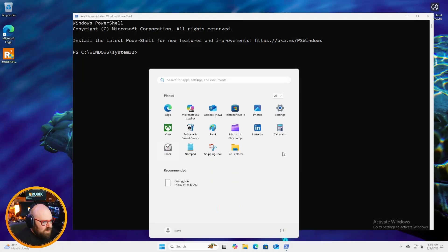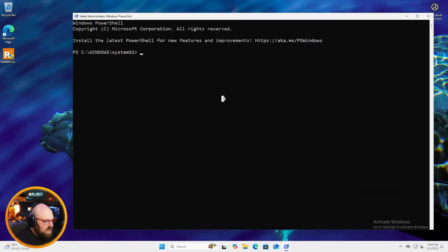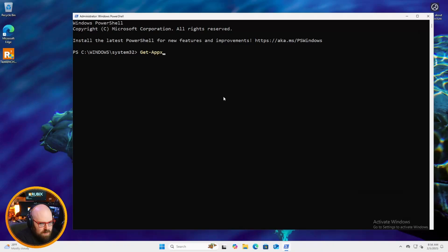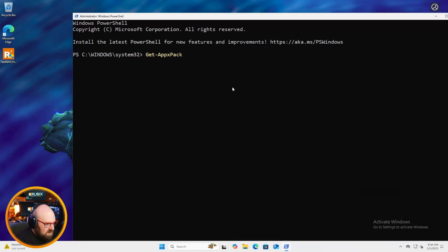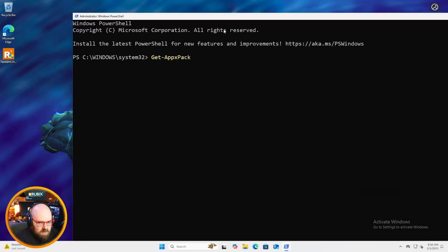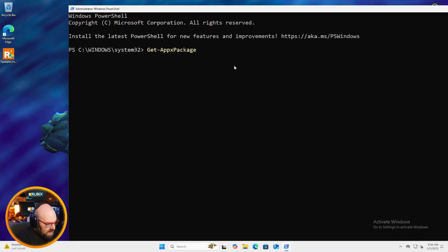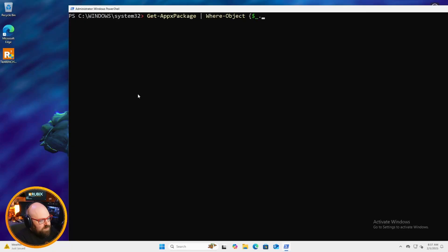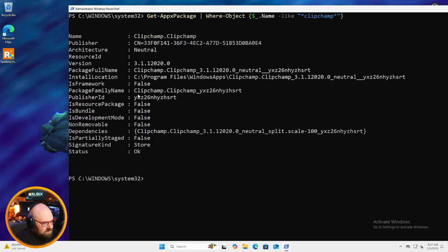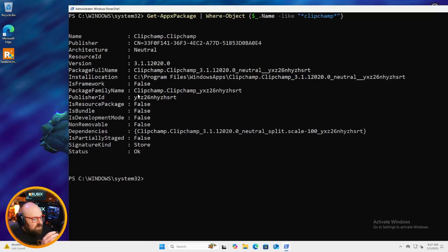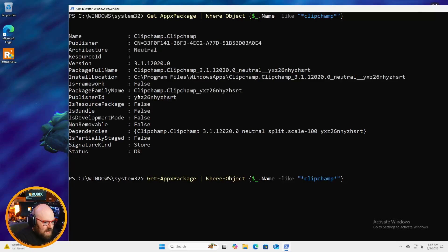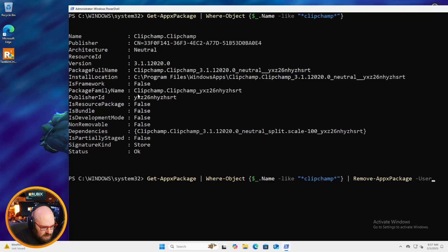But what if I want to remove it from the current session? Because I have clip champ right here. So that should show up under just the app x package. So get app x package. Can I make this a little bigger? Yeah, there we go. Get app x package. Where object name is like clip champ. And there it is. So to remove it from here, I could just simply do a remove app x package.